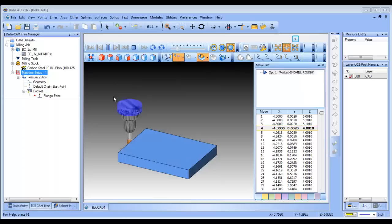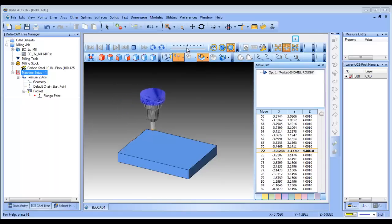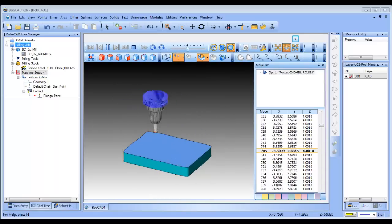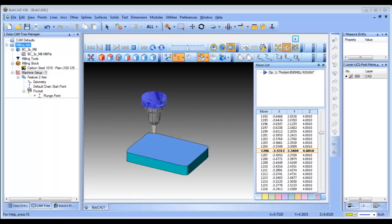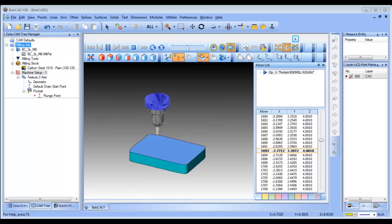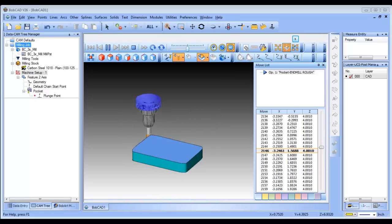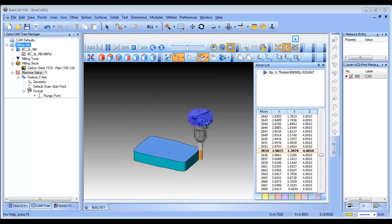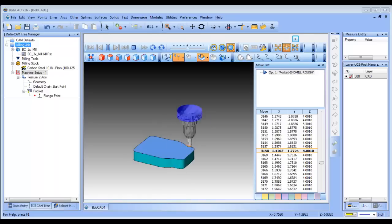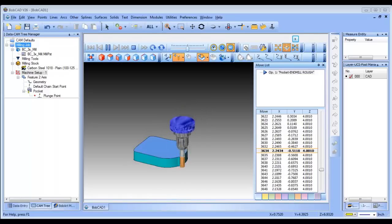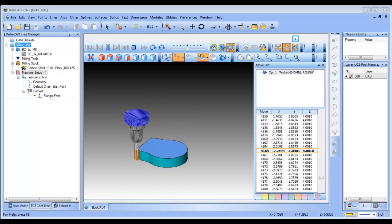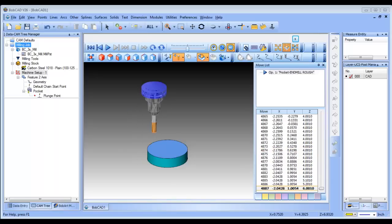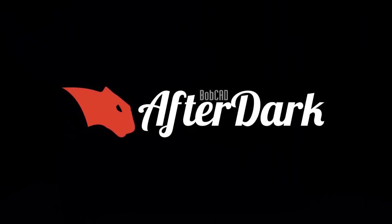I'll leave you with the simulation of the cut. Thank you so much, and we'll see you next time.